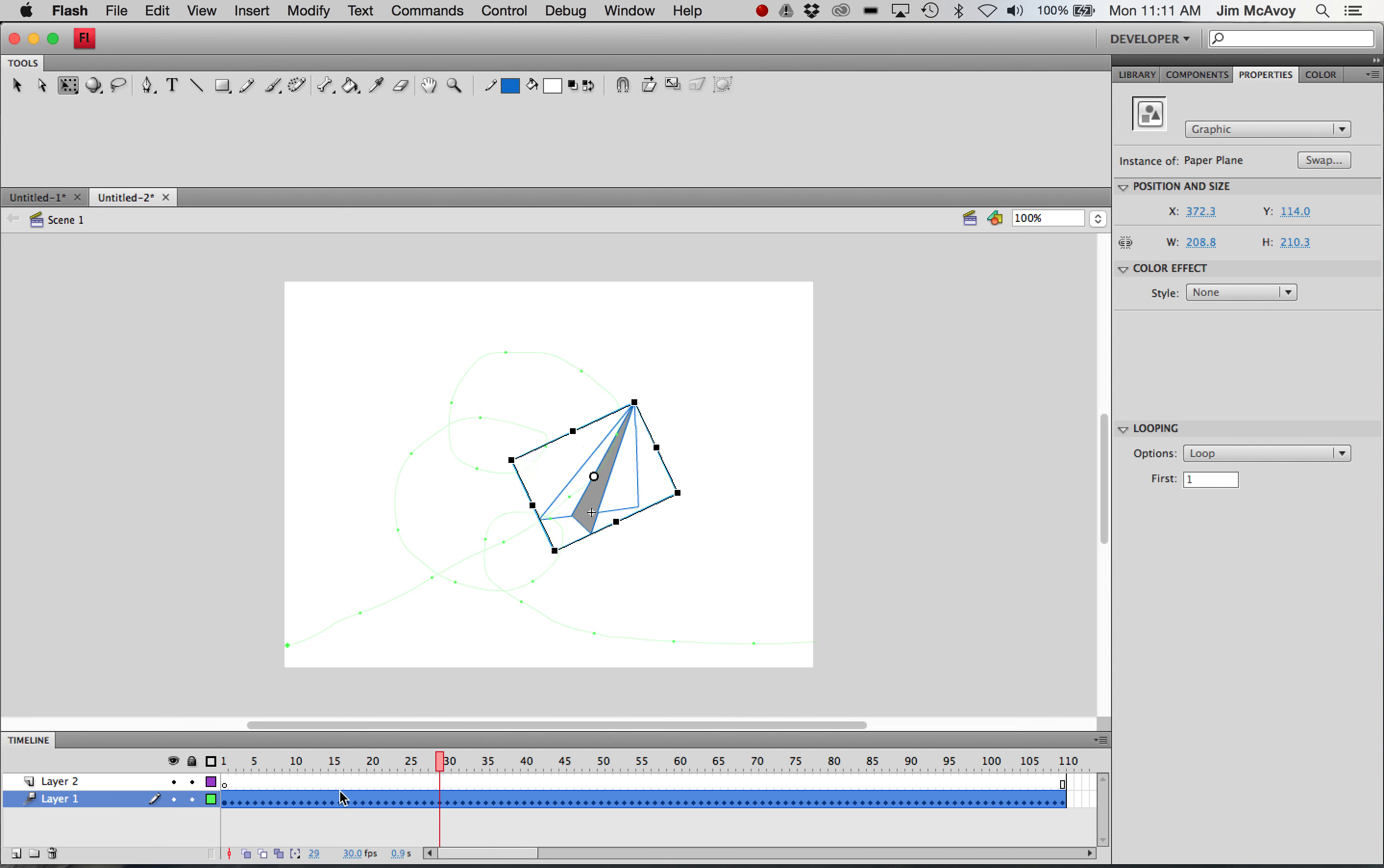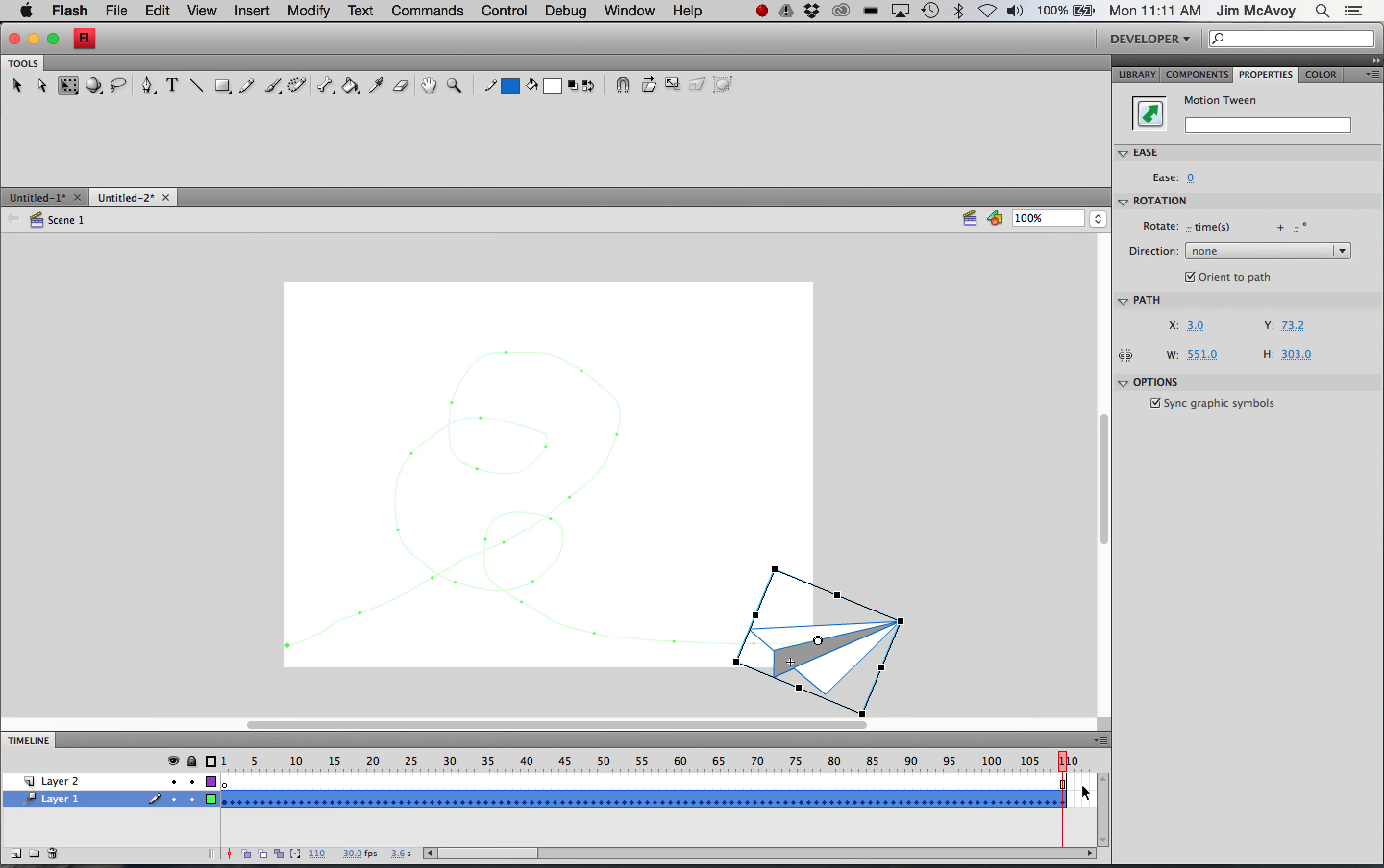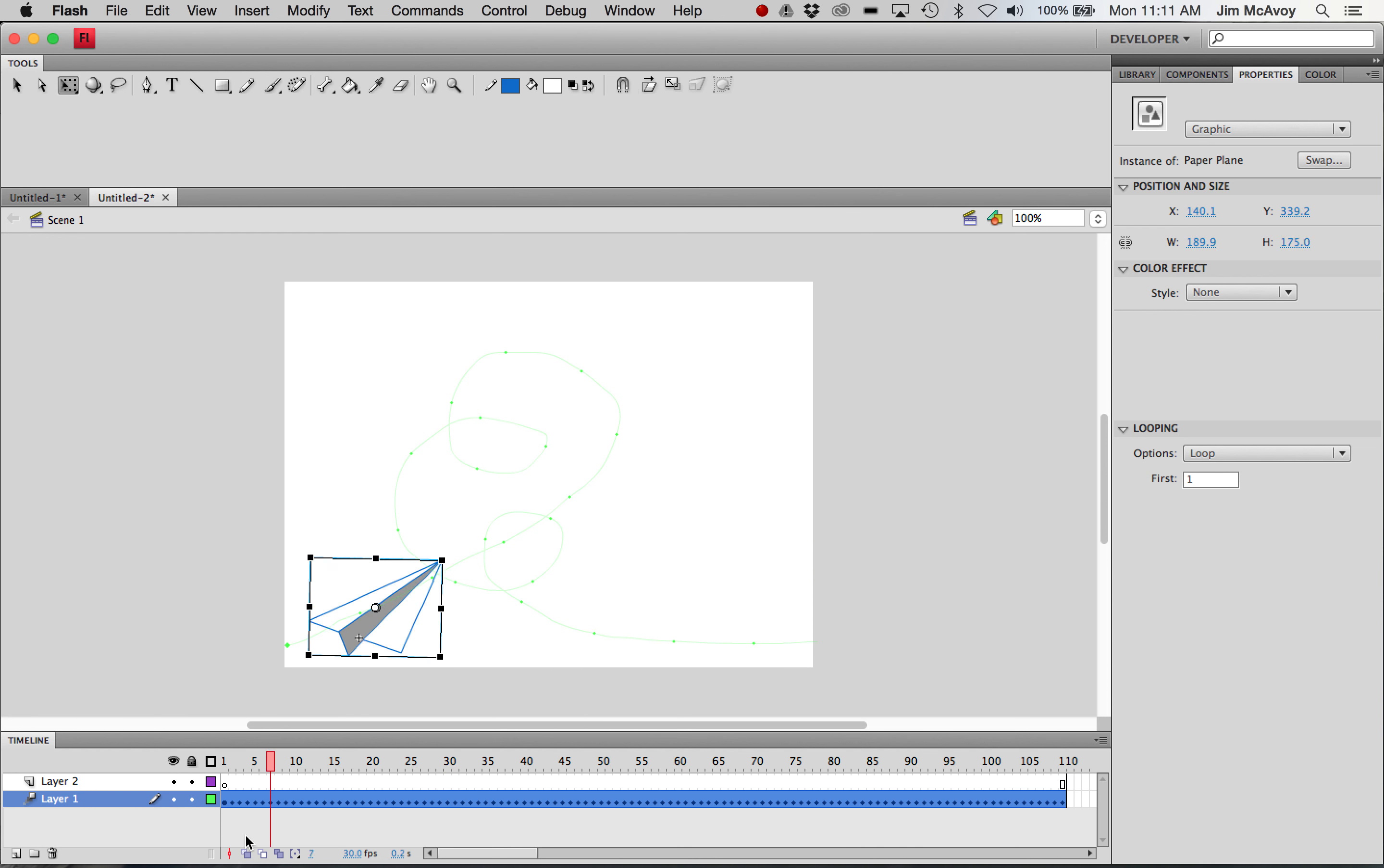And the last thing we're going to do is we're going to make it look like it's kind of flying off in the distance here. So on the very last frame, I'll scale this down so the plane is even smaller than it was at the beginning. As we go back, the plane's bigger. So now we go smaller,